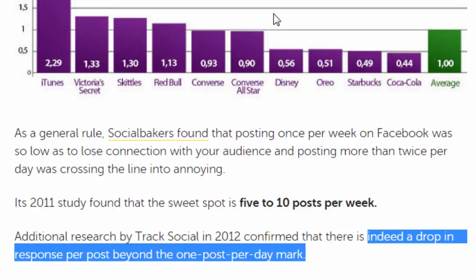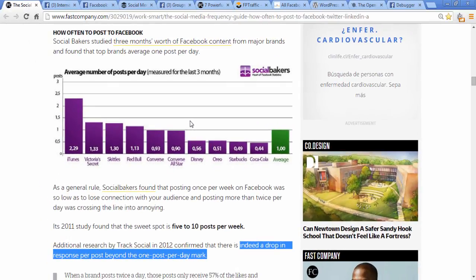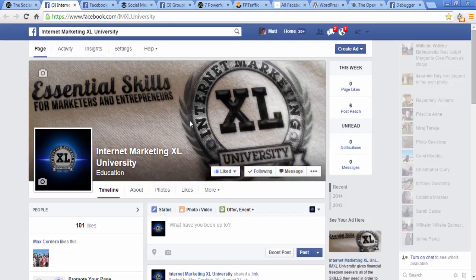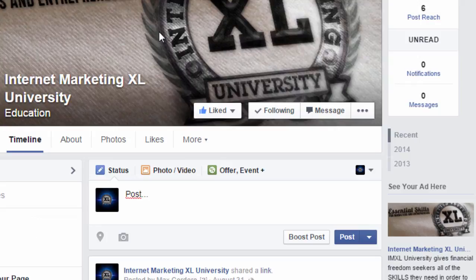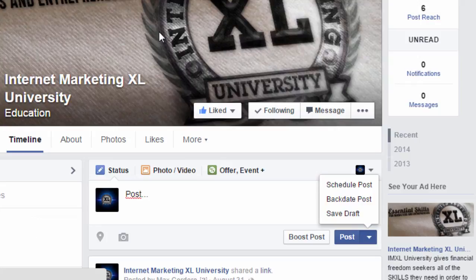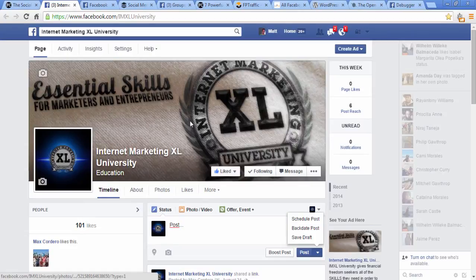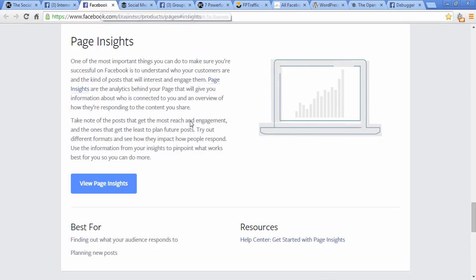You can also schedule posts in advance, and this is pretty simple. Once you've posted something, in the lower left-hand corner of the post you'll see a little clock, and you can click that and choose when and what time you want your post to show up. Be sure to use Facebook Insights to figure out when your fans' peak times are, and schedule posts for those times.